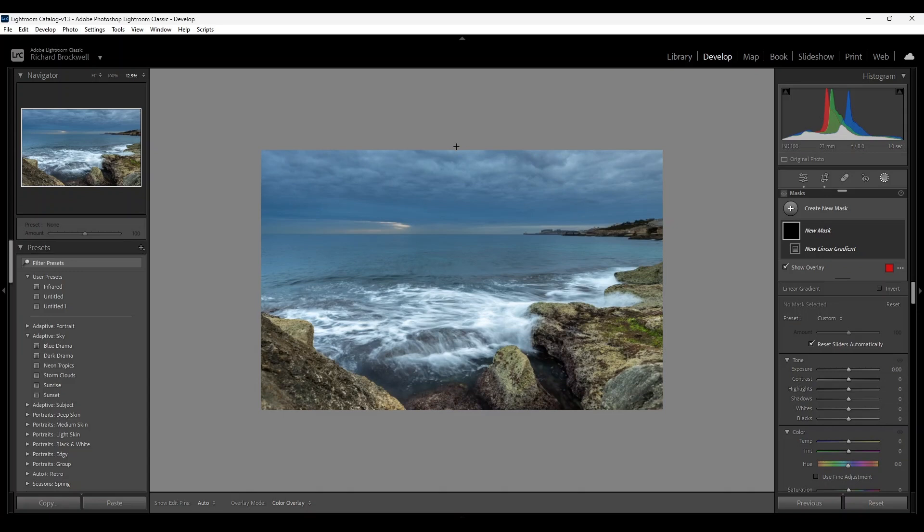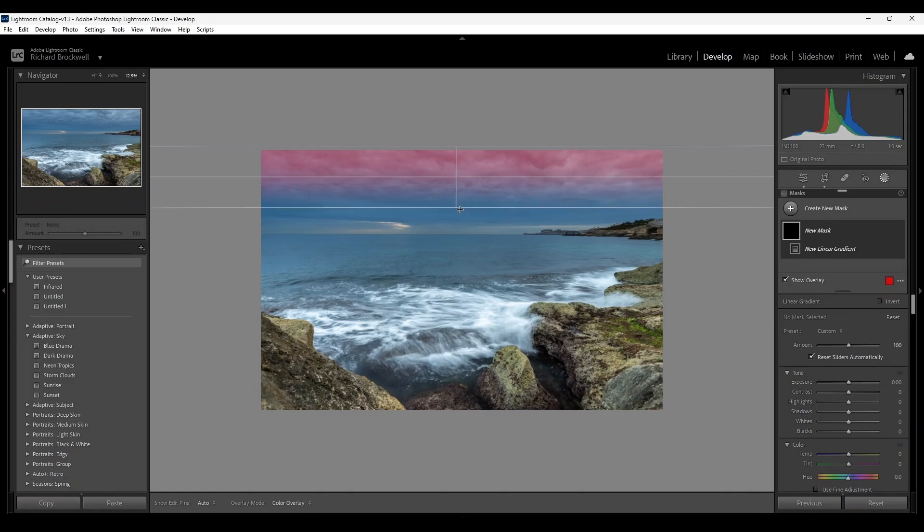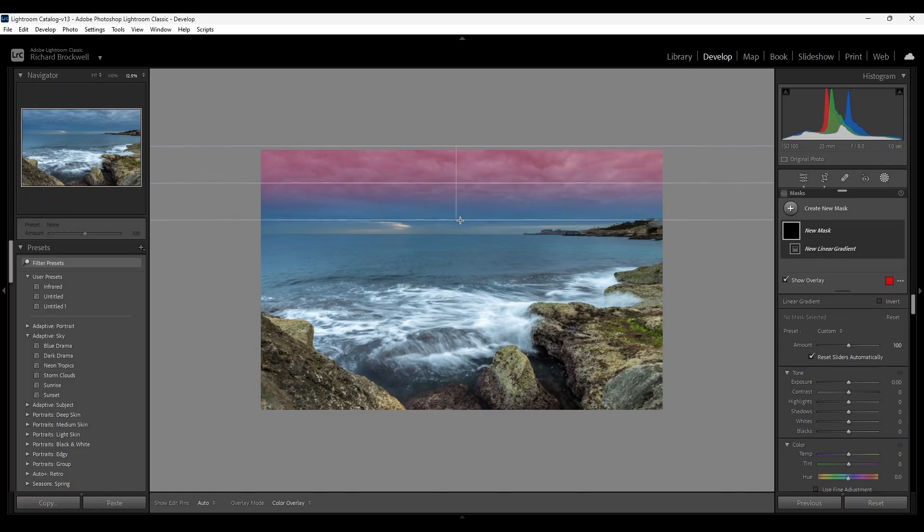A tip: if you hold down the up arrow on the PC and pull down on the linear gradient, you get a perfectly straight line. Okay, somewhere there just above the horizon.